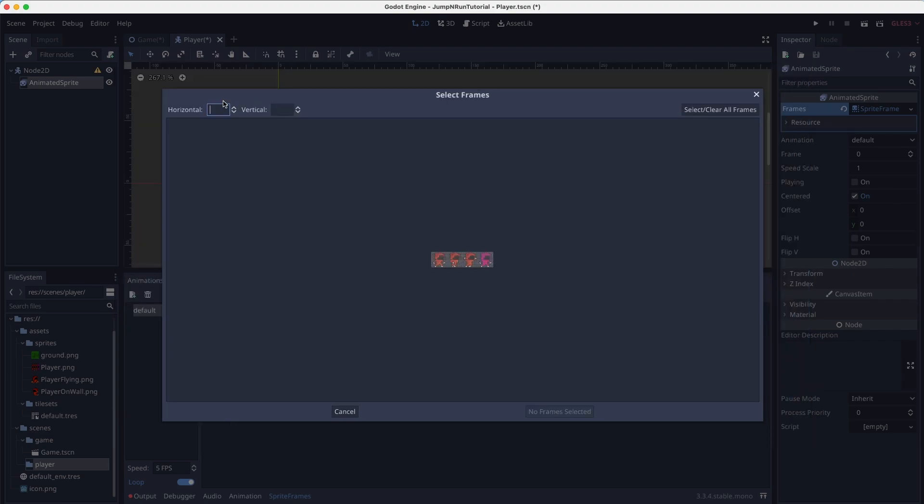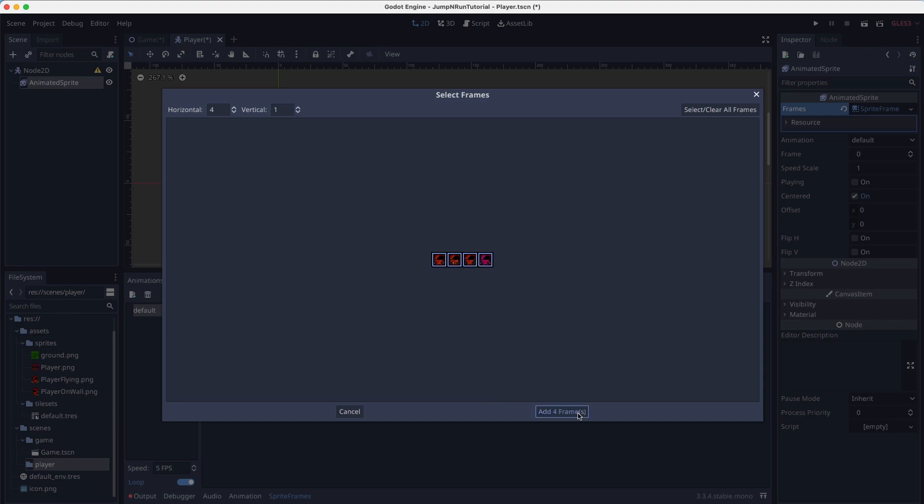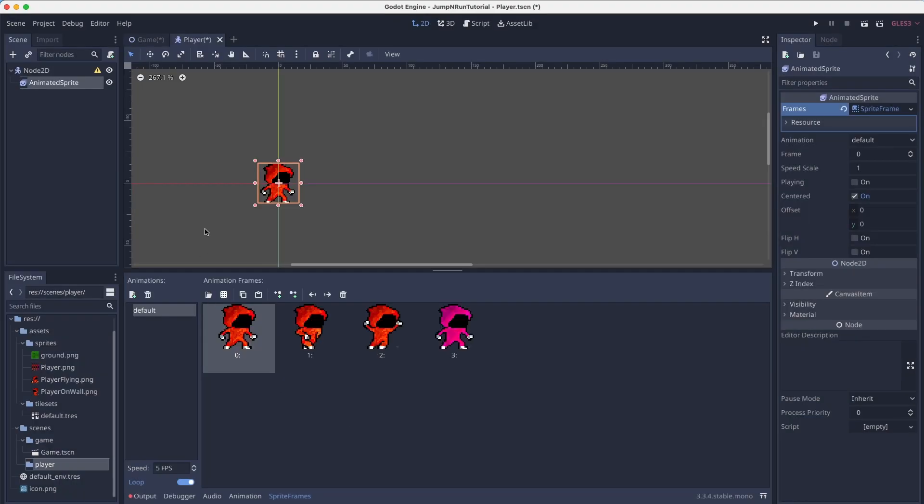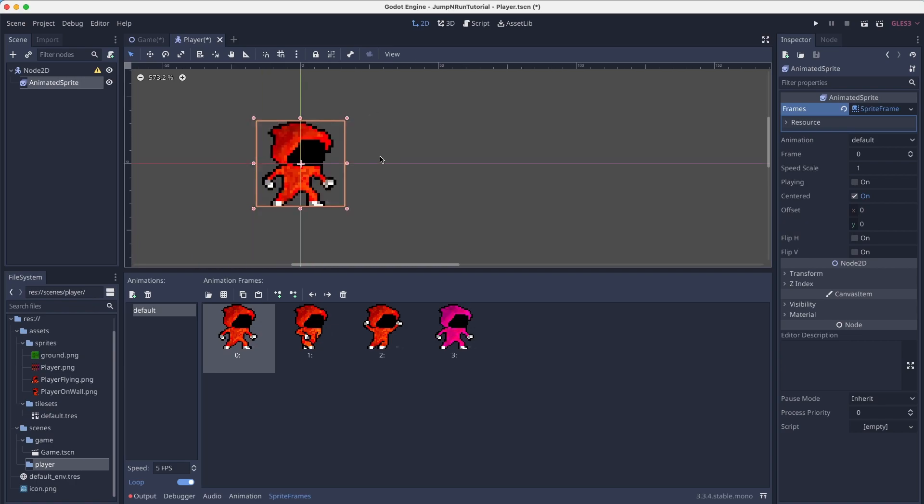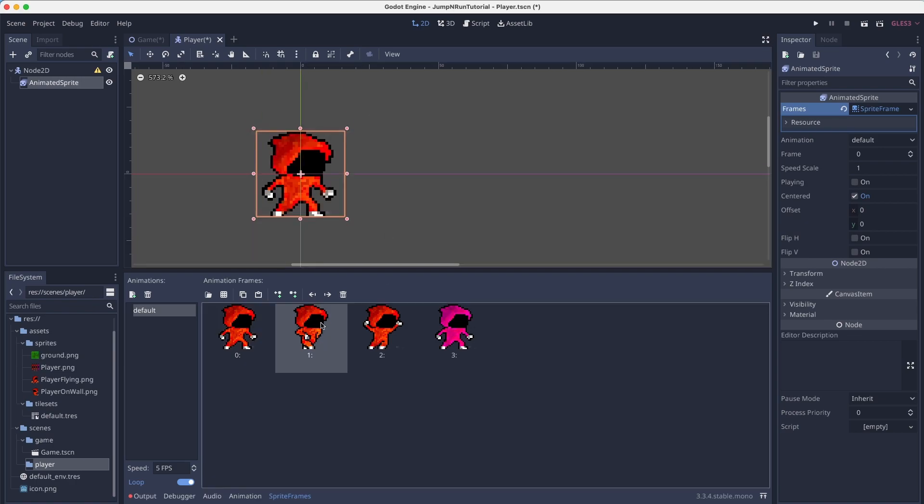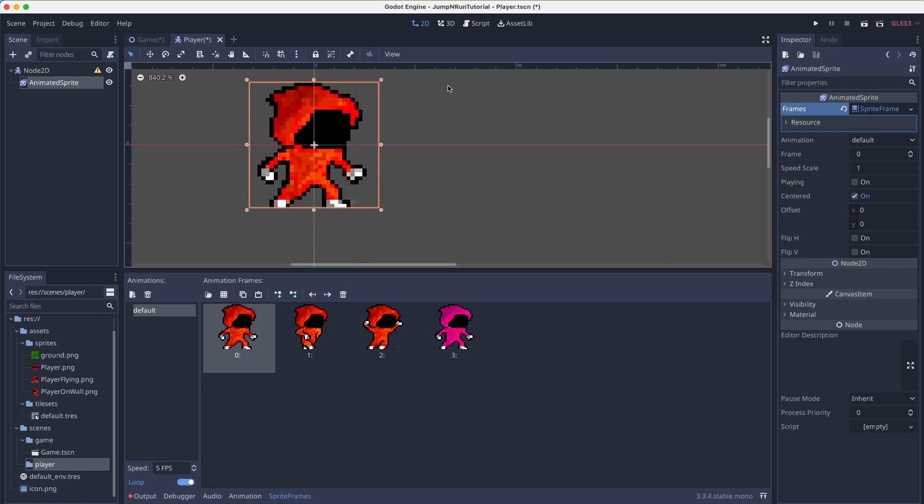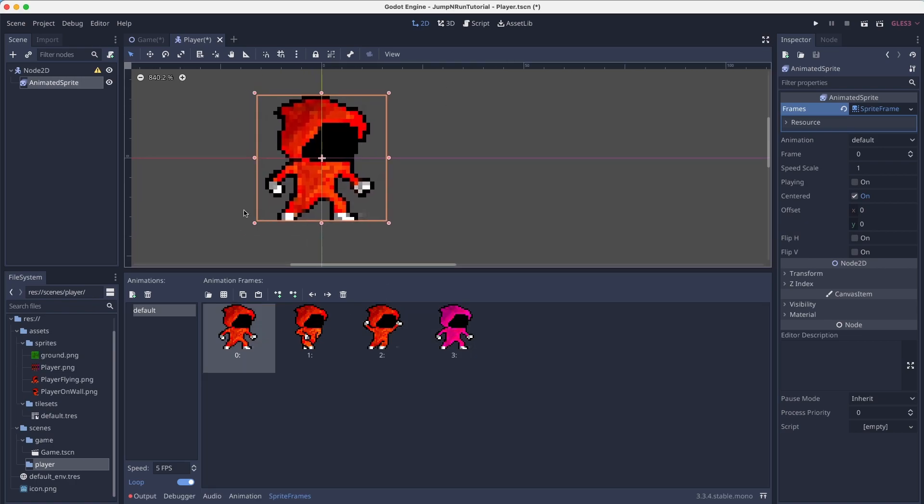Here you simply say how many segments are there. So it's horizontal four segments and vertical one. As we have one row and four columns. And we click on all of them and add four frames. Now we have all the sprite frames in here. So this is now our player.